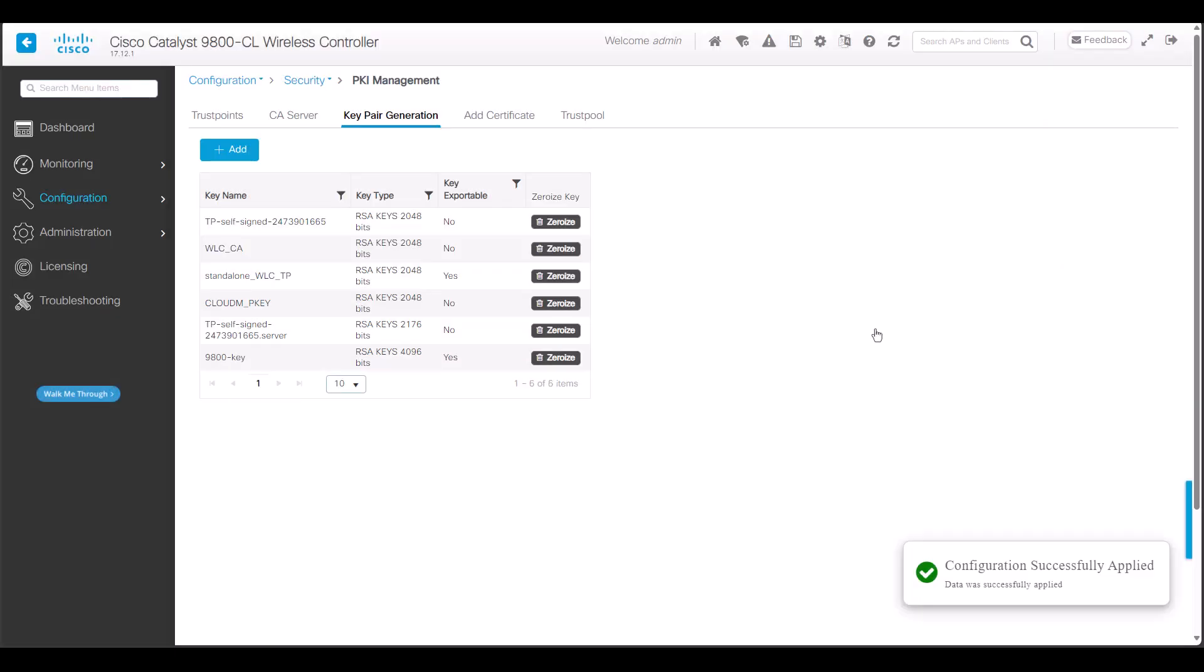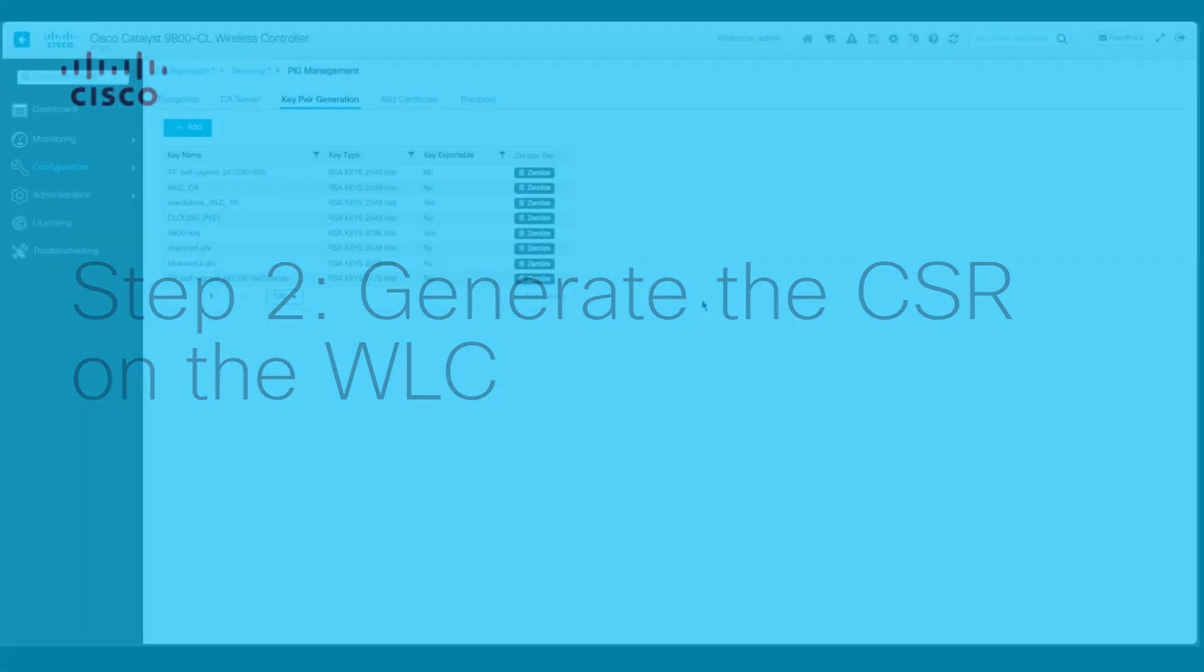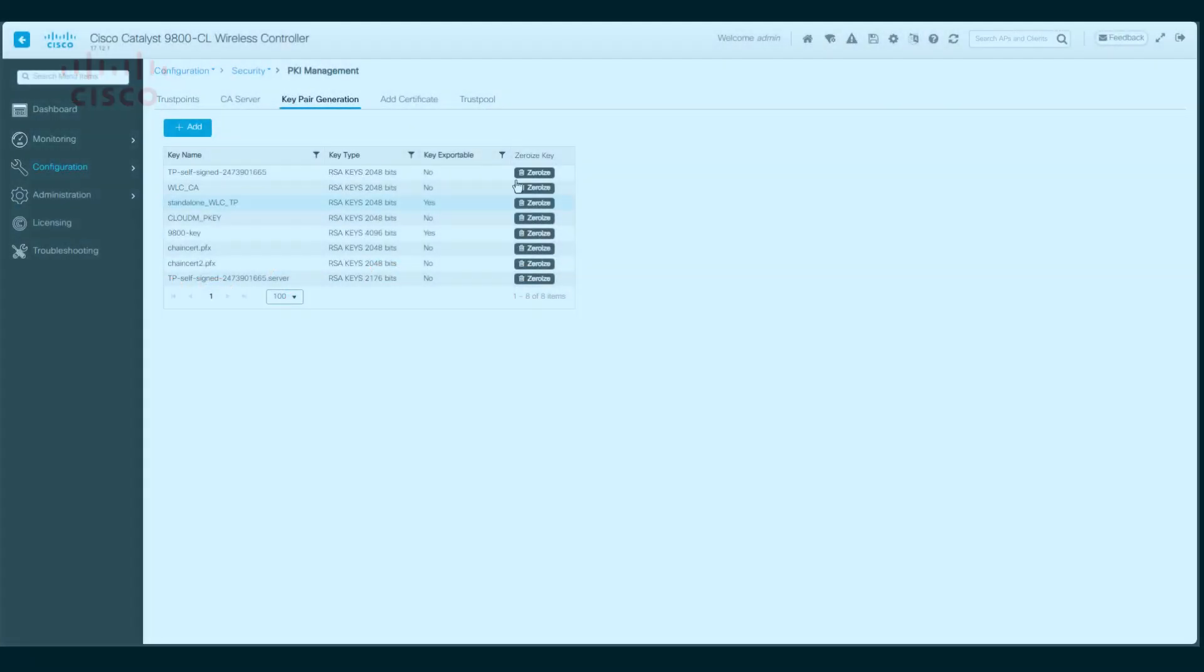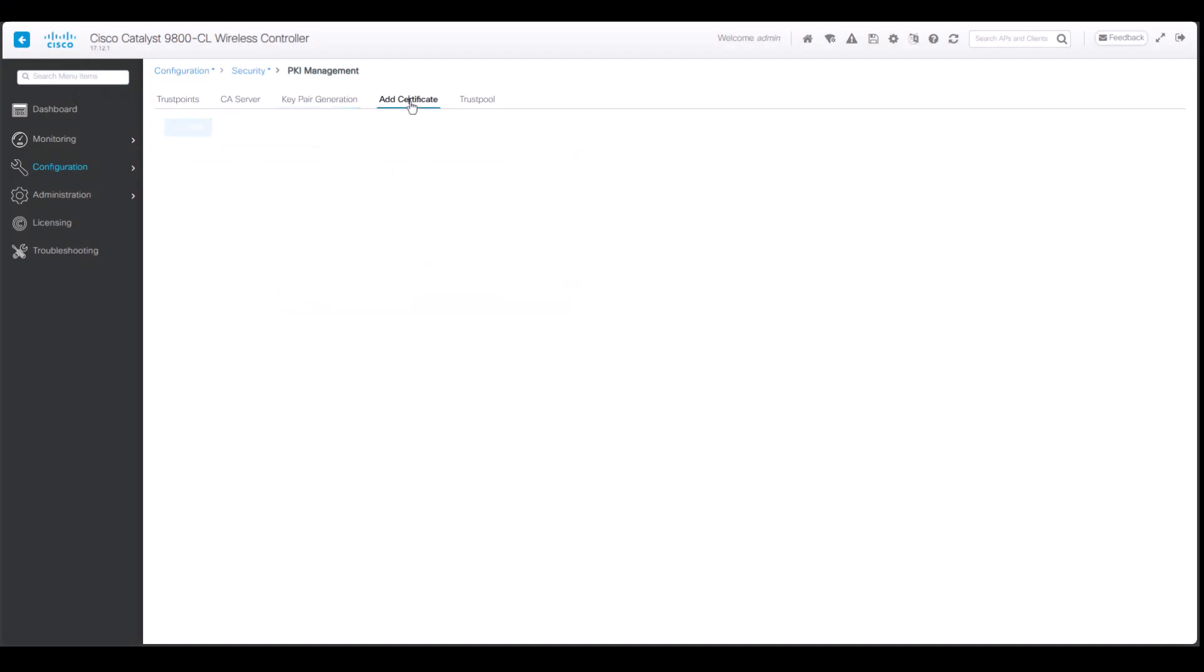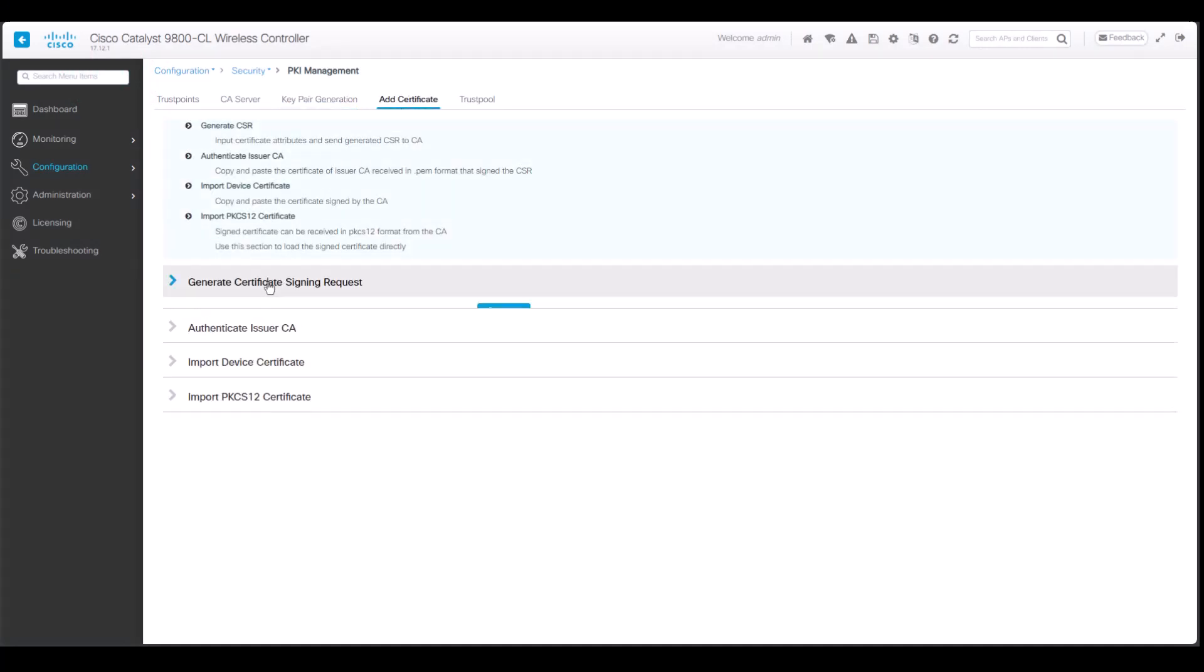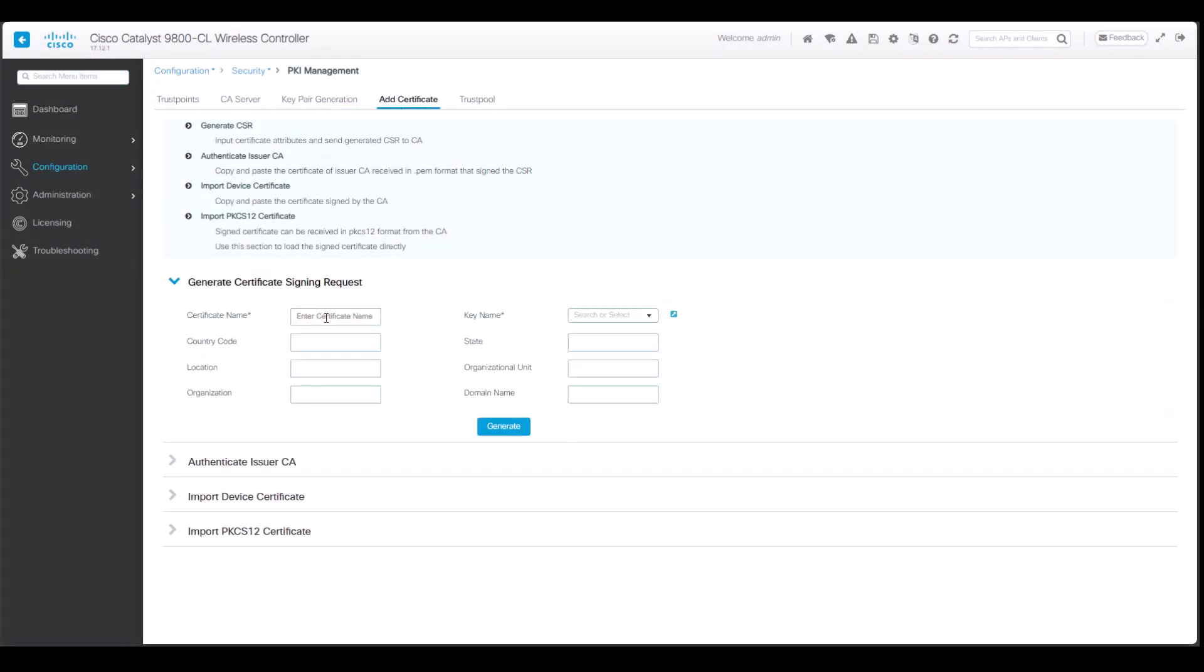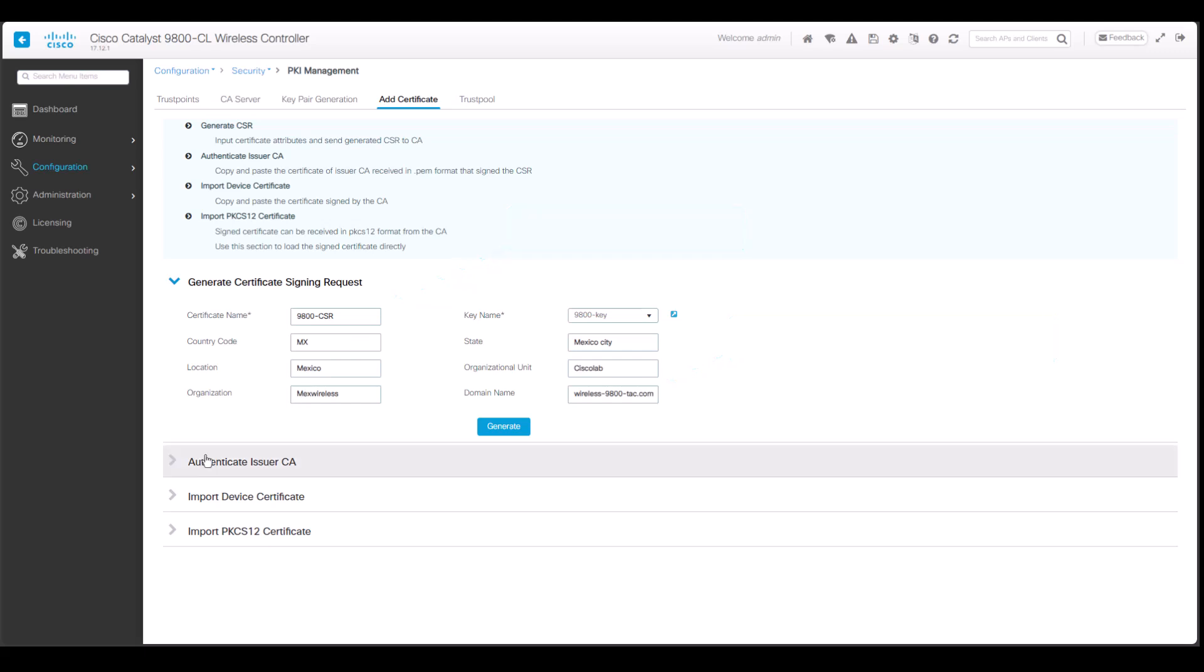You will see on this list the newly created RSA key pair. Move to the Add Certificate tab and click on the Generate Certificate Signing Request submenu. Enter all the necessary details as per your organization. Please note, Certificate Name refers to the trust point, and the common name for the cert is the domain name of the certificate. Select the key name that was generated on step 1, and once everything is correct, click on Generate.